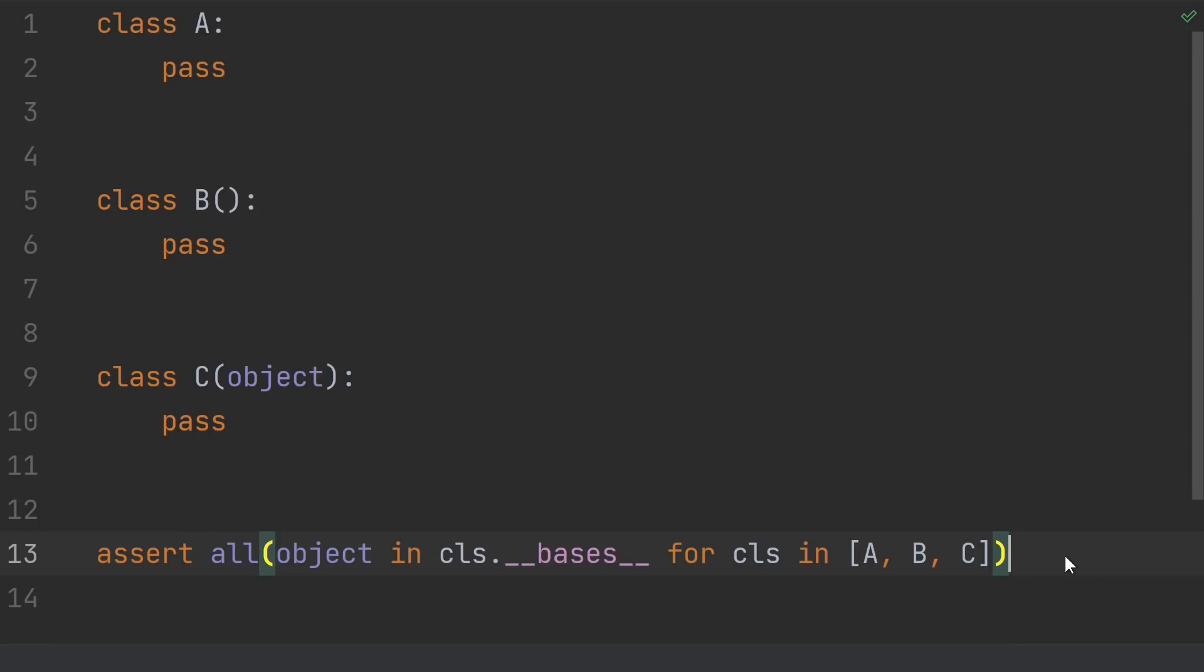In all of these cases, object ends up as a base class. The preferred way of writing this is the way that class A is written. It's the shortest and doesn't contain any redundant information.